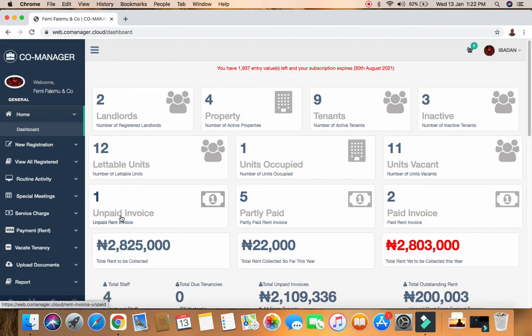Here we have unpaid invoices, partly paid, and paid invoices. For current tenants inside a property, when it's time for renewal of their tenancy, we raise an invoice for that - another name for that is a rent demand notice, where we are demanding rent renewal from them. Here you can see that five invoices have been paid and two invoices are unpaid.